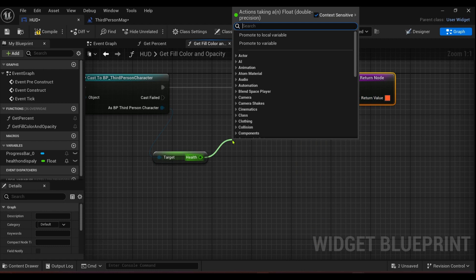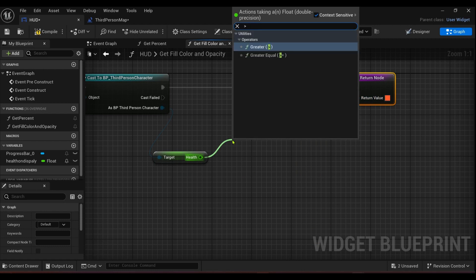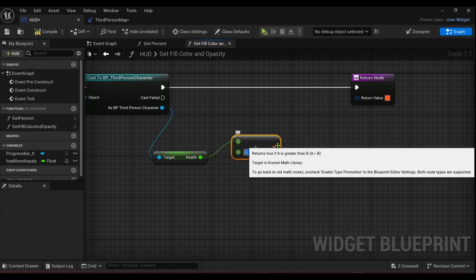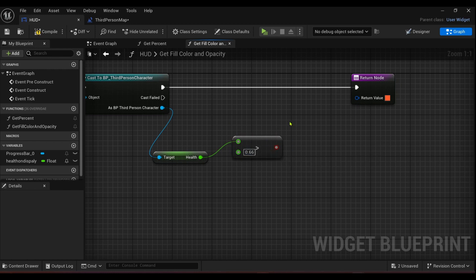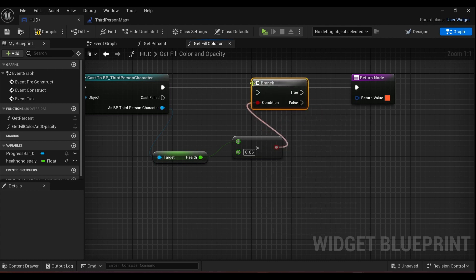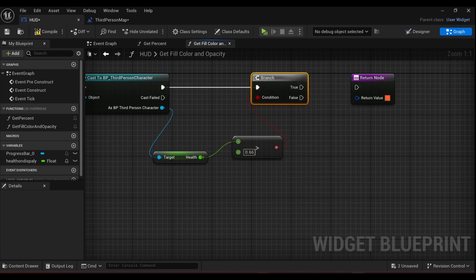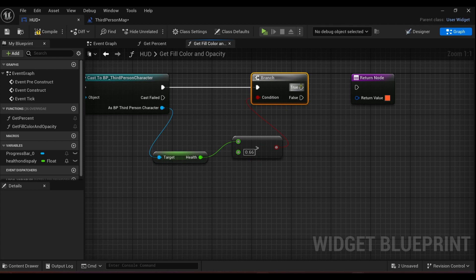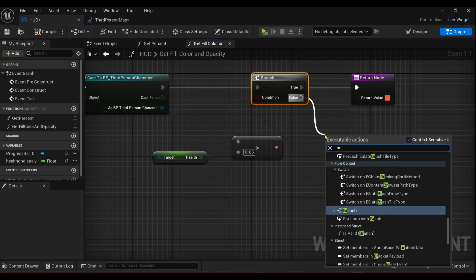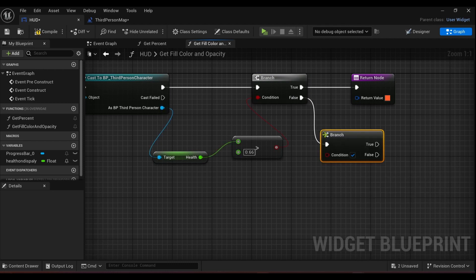All right, so if our health is greater than let's say a third of our health, because there's three colors, so that would be rounded off to 0.66. Come off and I'll get a branch set up. The condition, so basically if our health is greater than 0.66, it'll stay red.